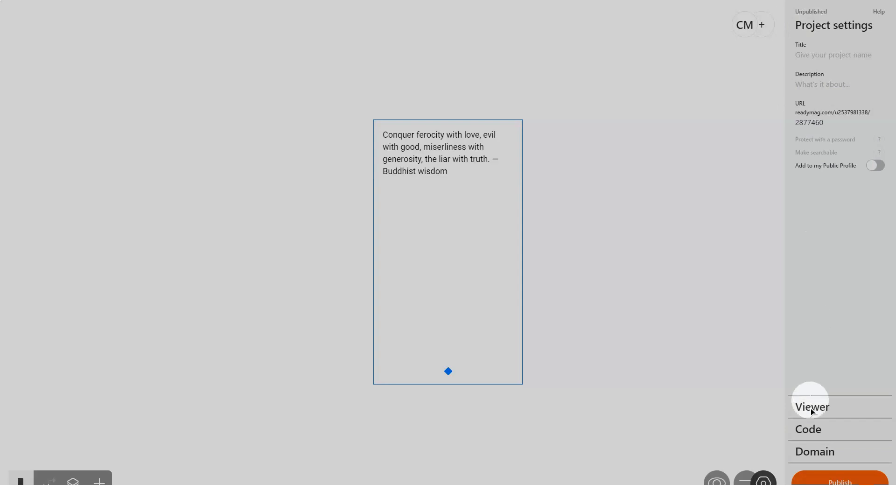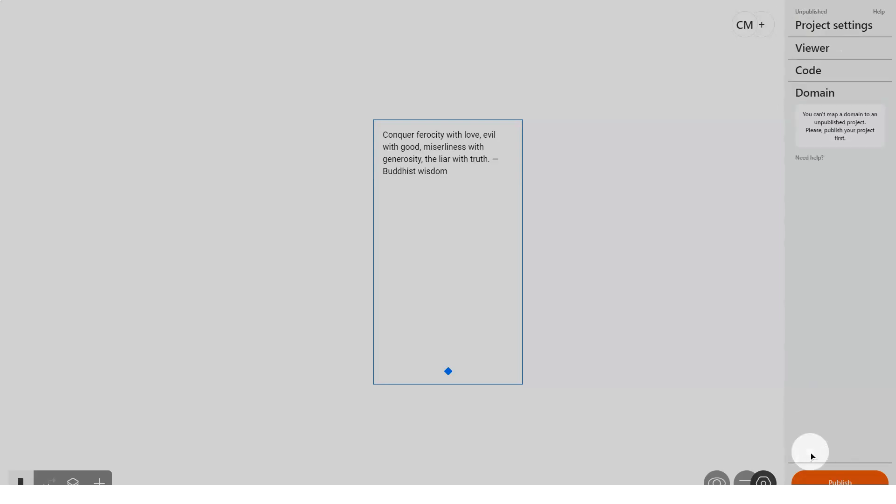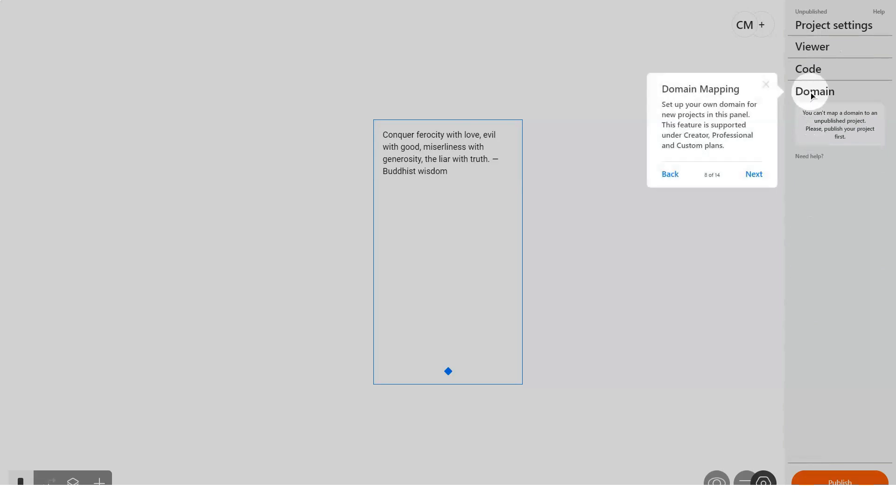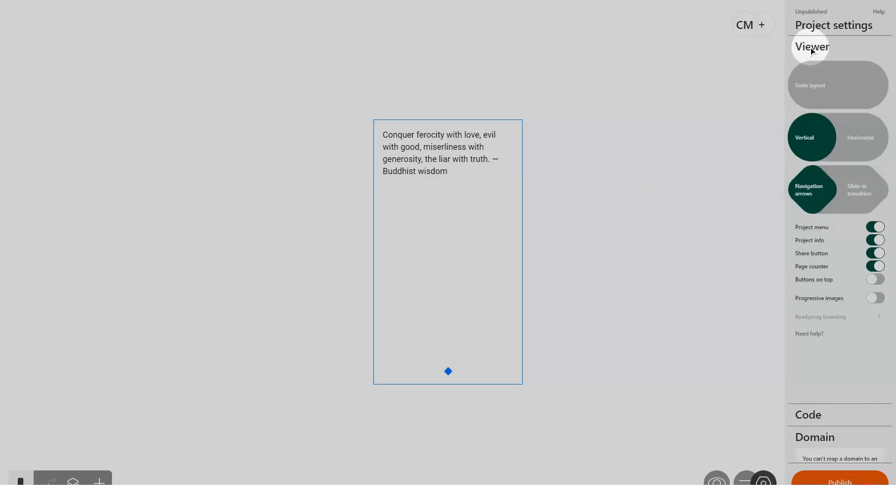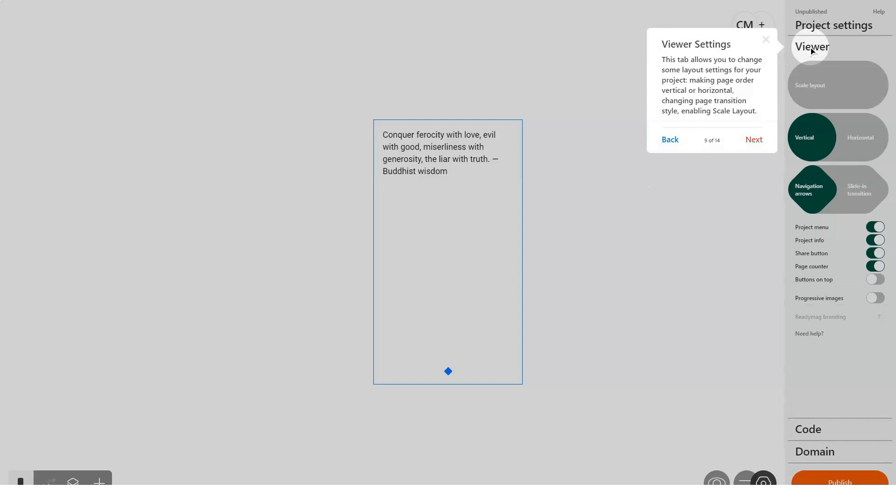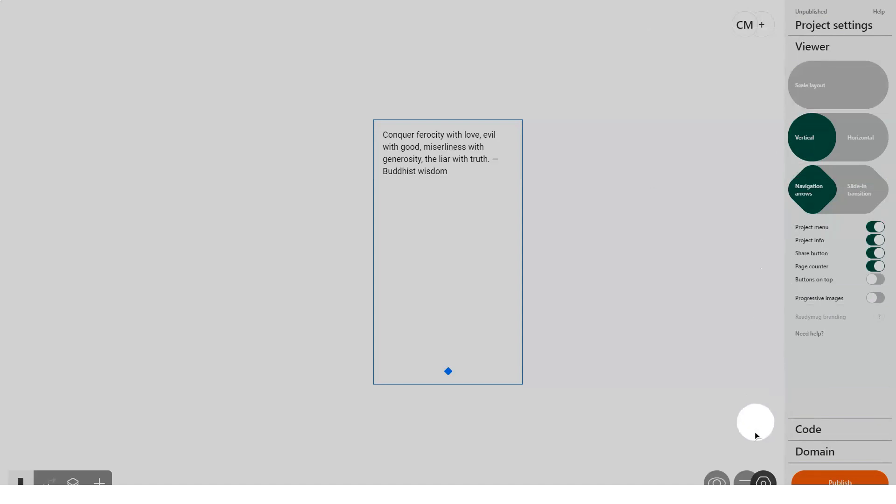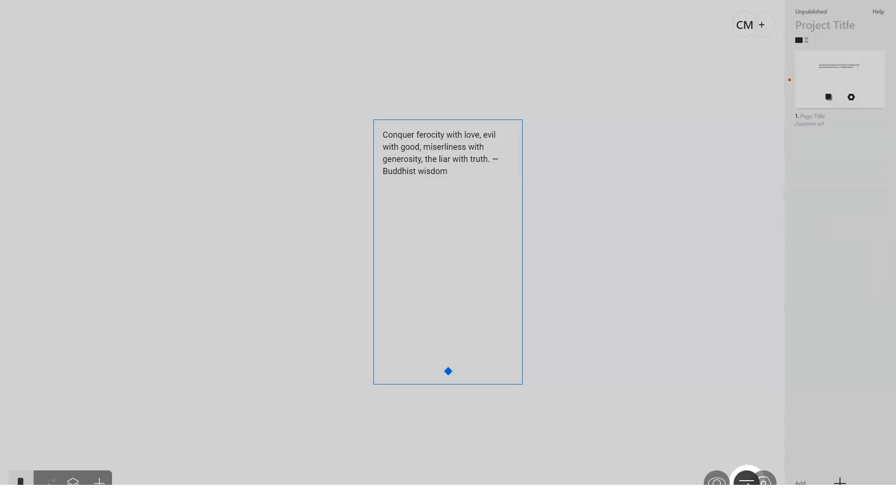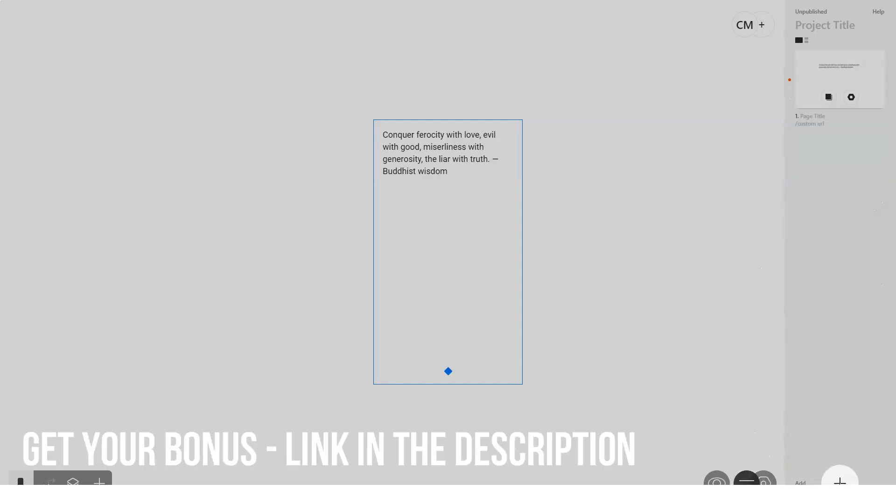Is ReadyMag worth it? ReadyMag is a design and visual content application that allows you to create any kind of publication on the internet, such as long reads, digital magazines, presentations, microsites, photo albums, business card sites, and landing pages.